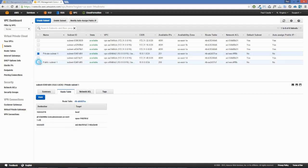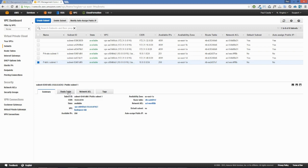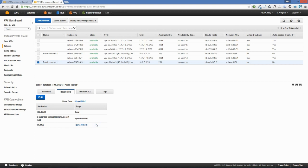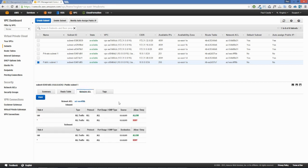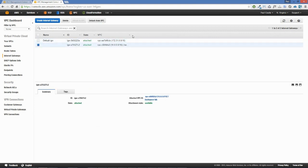Looking at the public subnet, it is inside our VPC with a route table and network access control list. The route table looks similar to the private subnet — local traffic route, VPC endpoint for the S3 service — but the key difference is that external traffic to the wider internet goes through an internet gateway rather than a NAT. We can also see our existing default internet gateway and our new internet gateway inside our Backspace-Lab VPC, along with an elastic IP.